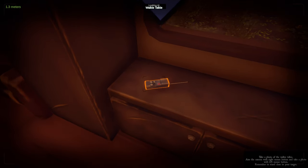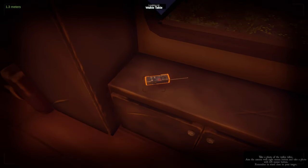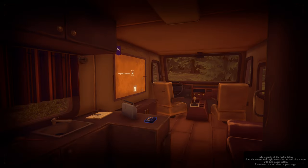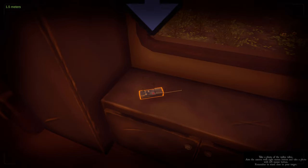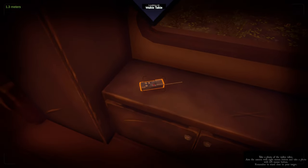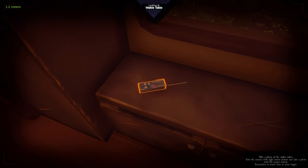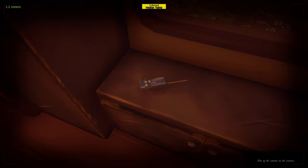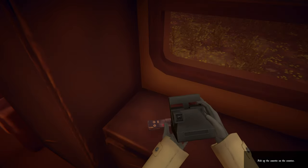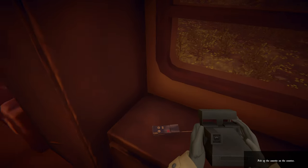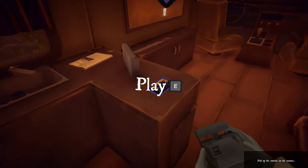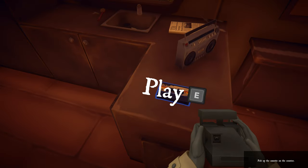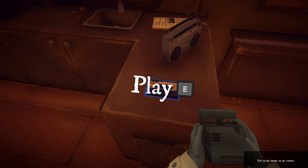Hold right mouse button to aim the camera, then take a photo with left mouse button. It's a prototype, so you might need to be pretty close to the object before the automatic scanner picks it up. You see that cassette tape on the counter? Very cool. You found it somewhere in the woods. The kids seem to have recorded it while out hiking. Try playing it.